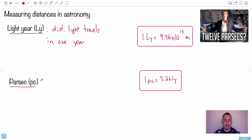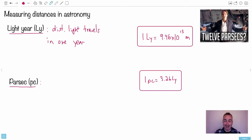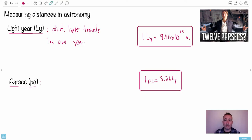We have another unit called a parsec. If you've ever seen the original Star Wars movies, there's a scene where Han Solo says this is the ship that did the Kessel Run in under 12 parsecs. Nerd physicists like me take this and say, hey — 12 parsecs? That's not a unit of time, it's a unit of distance.